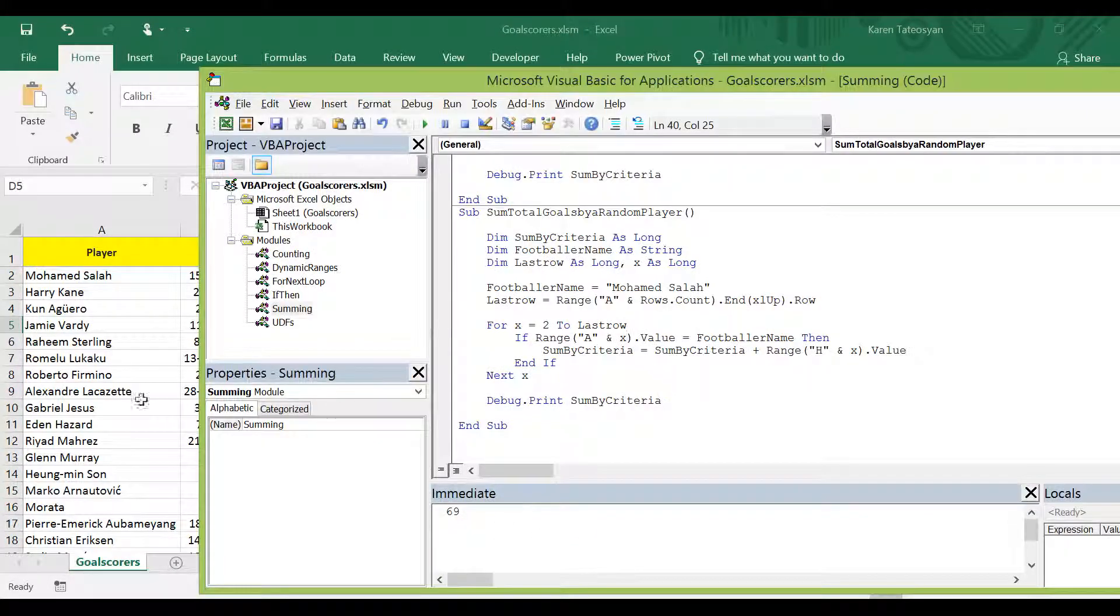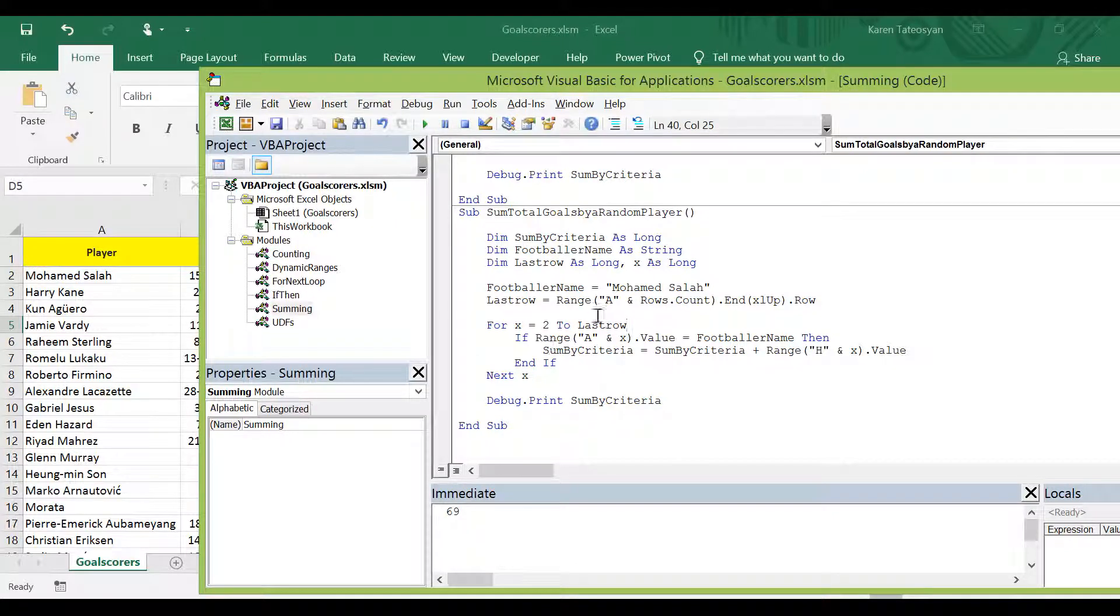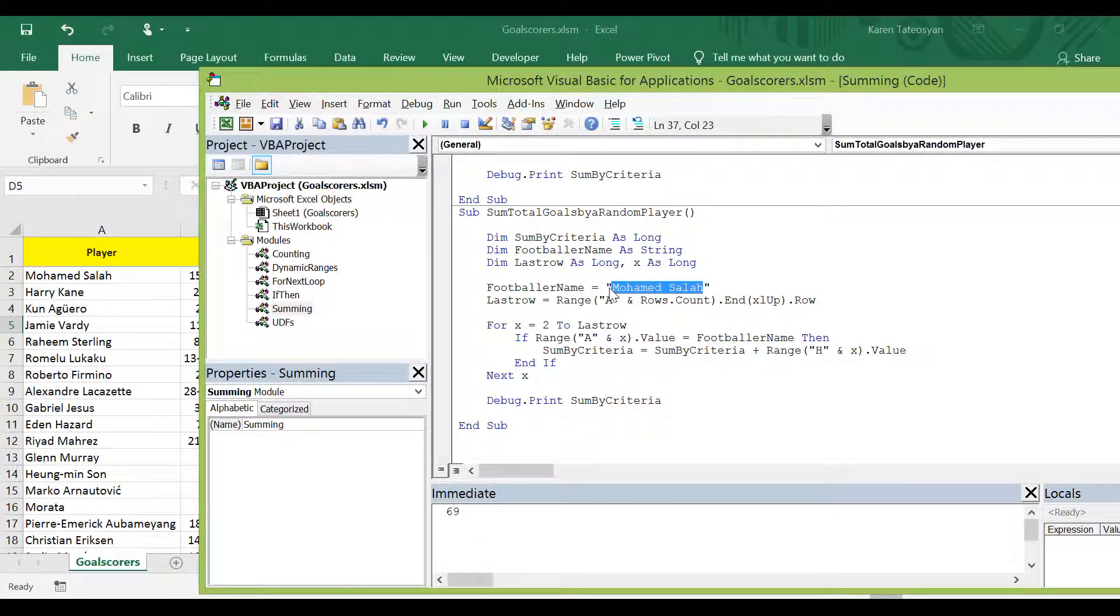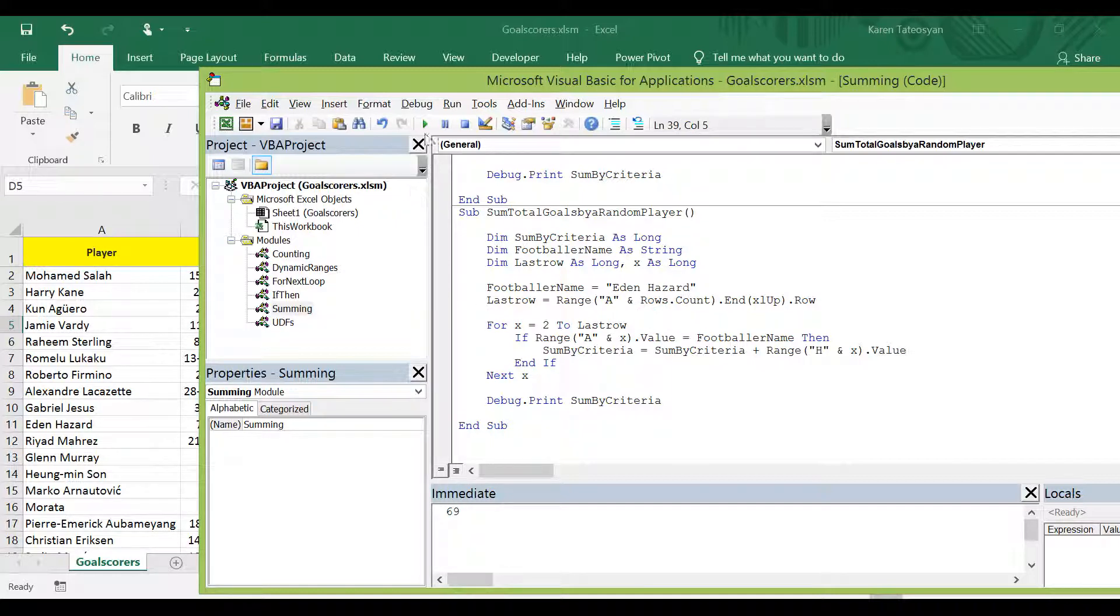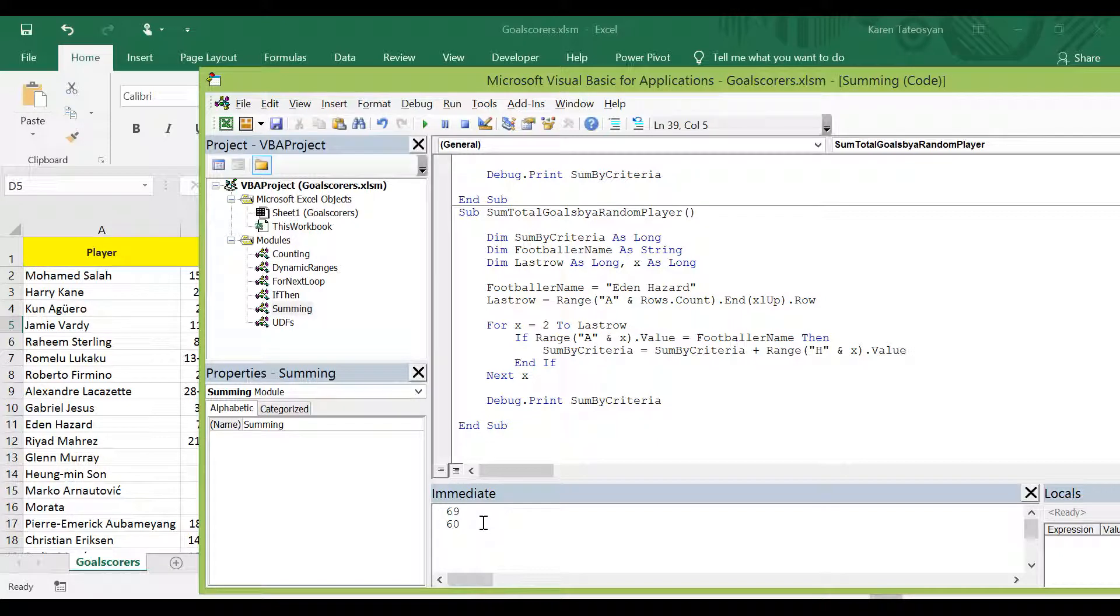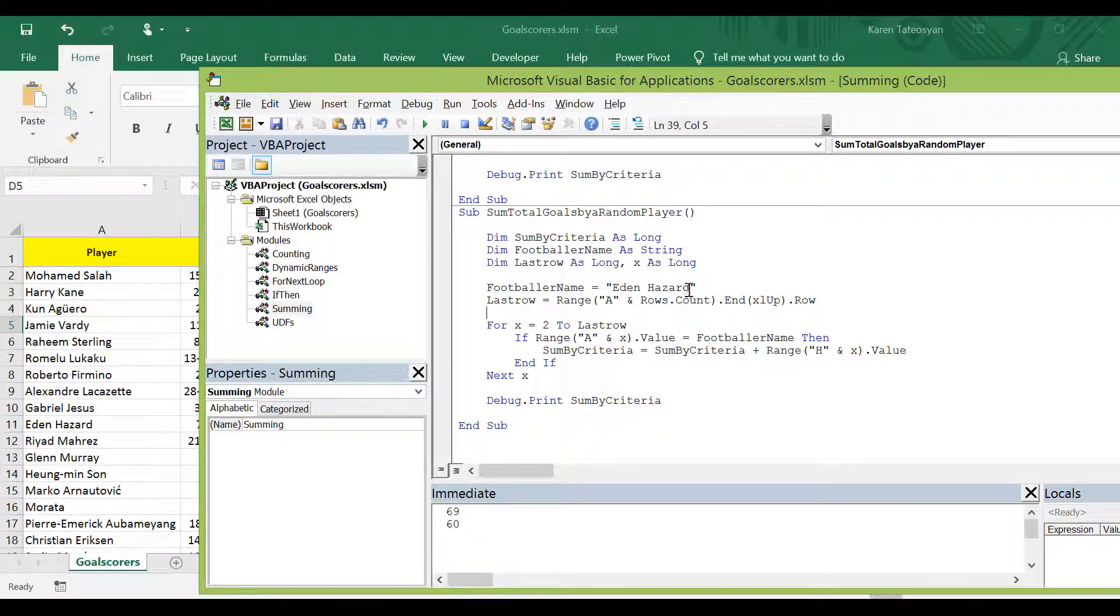Let's check Eden Hazard. I will click run. And it is 60. In fact, instead of changing our code all the time.